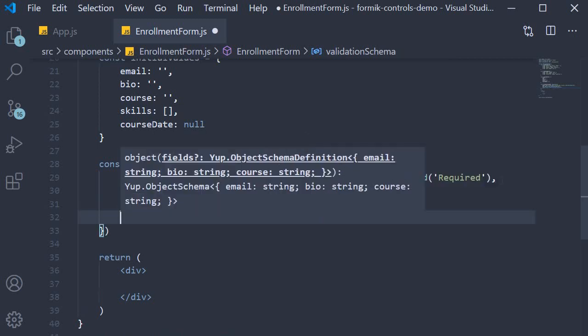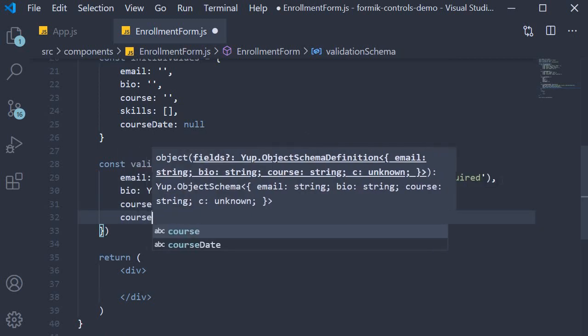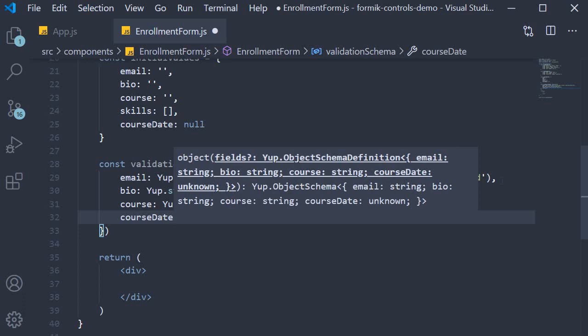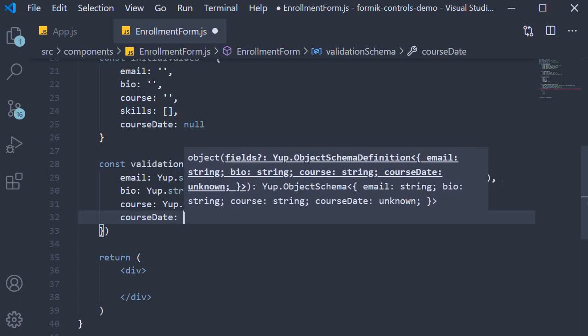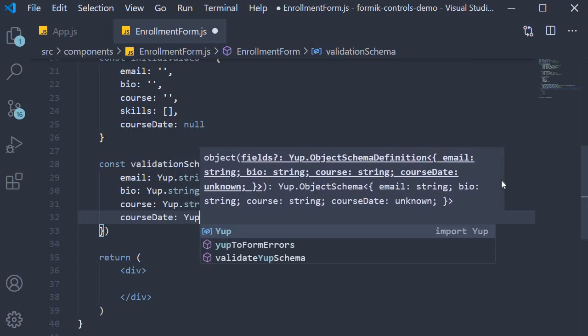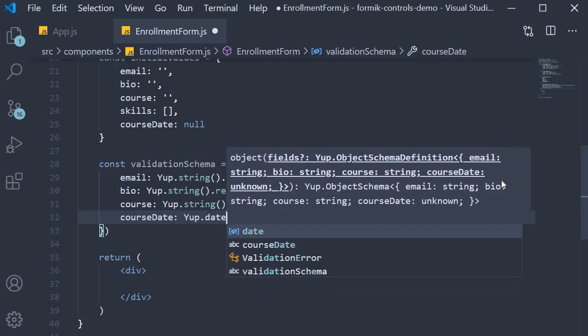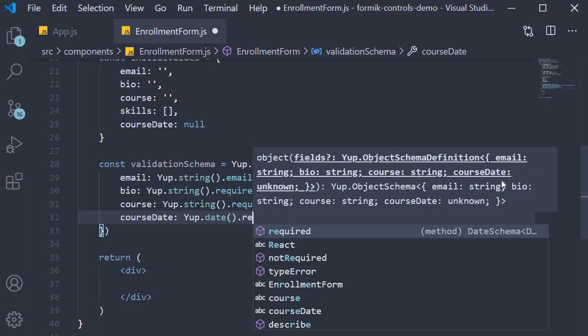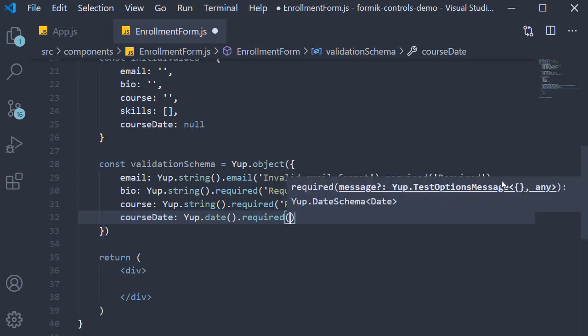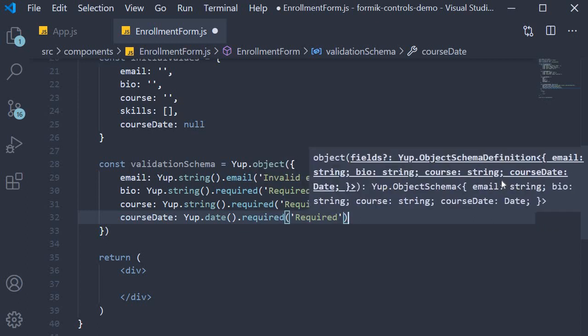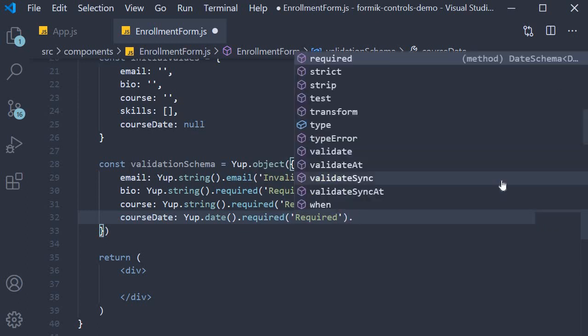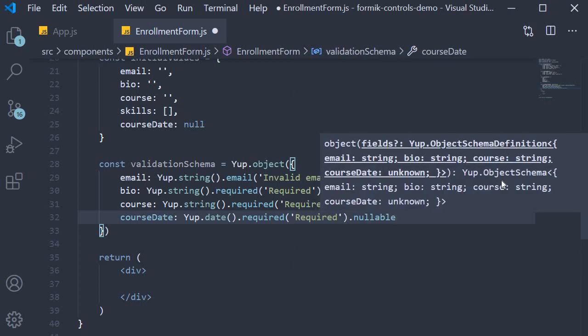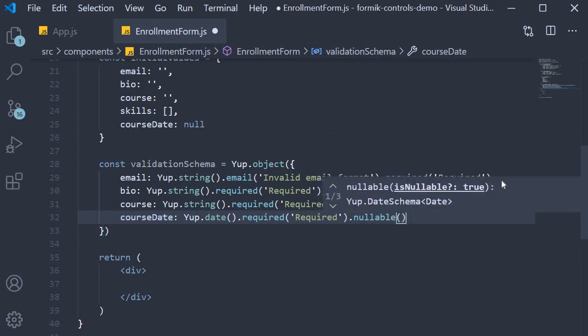Finally we have course date which is a date field, and this is going to be Yup.date.required with the message 'required', and it can also be null so we specify dot nullable.